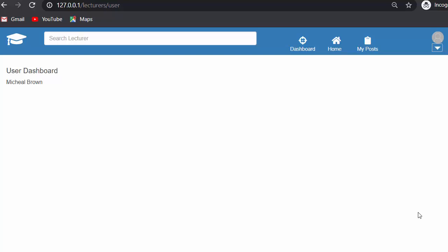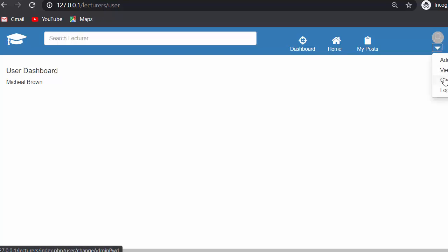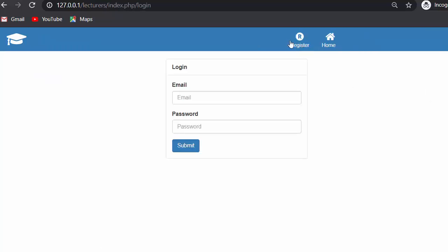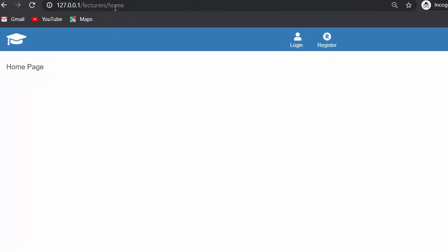Hi everyone, this is Mohammed Sheikh. From past few videos I have been working on developing a lecturers management system using PHP CodeIgniter, Ajax and jQuery. In my last video I completed the functionality of displaying links on the header, a search box, and a dropdown where the default user image displays with options like add profile, view profile, change password and logout. I also covered displaying register and home links based on which page the user is on.